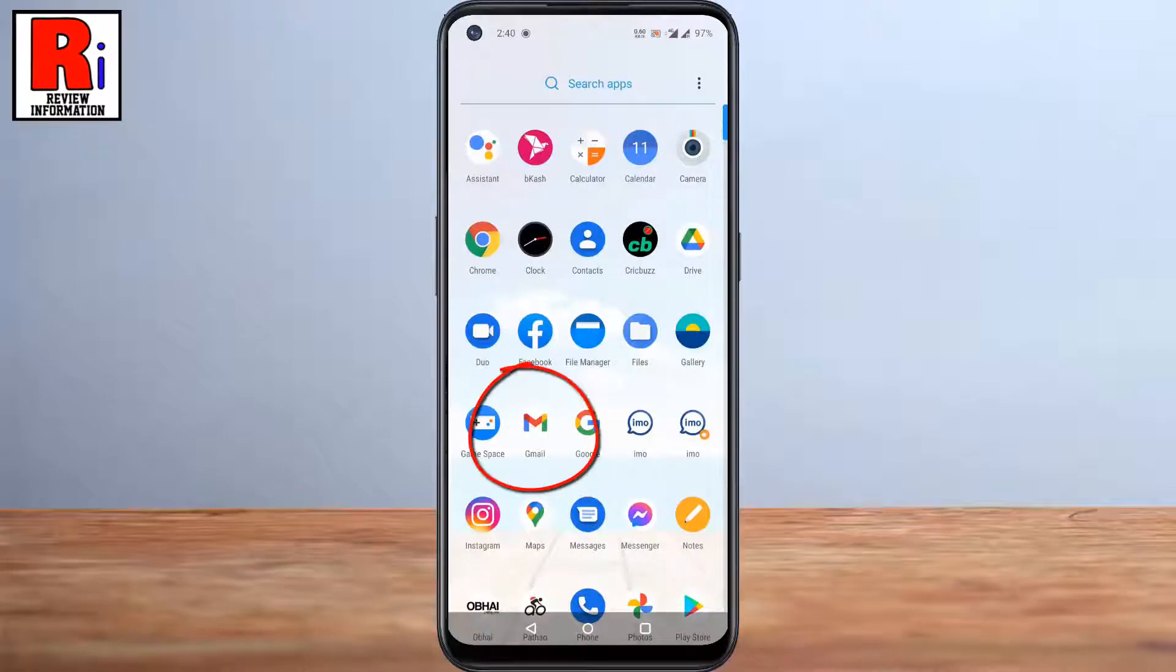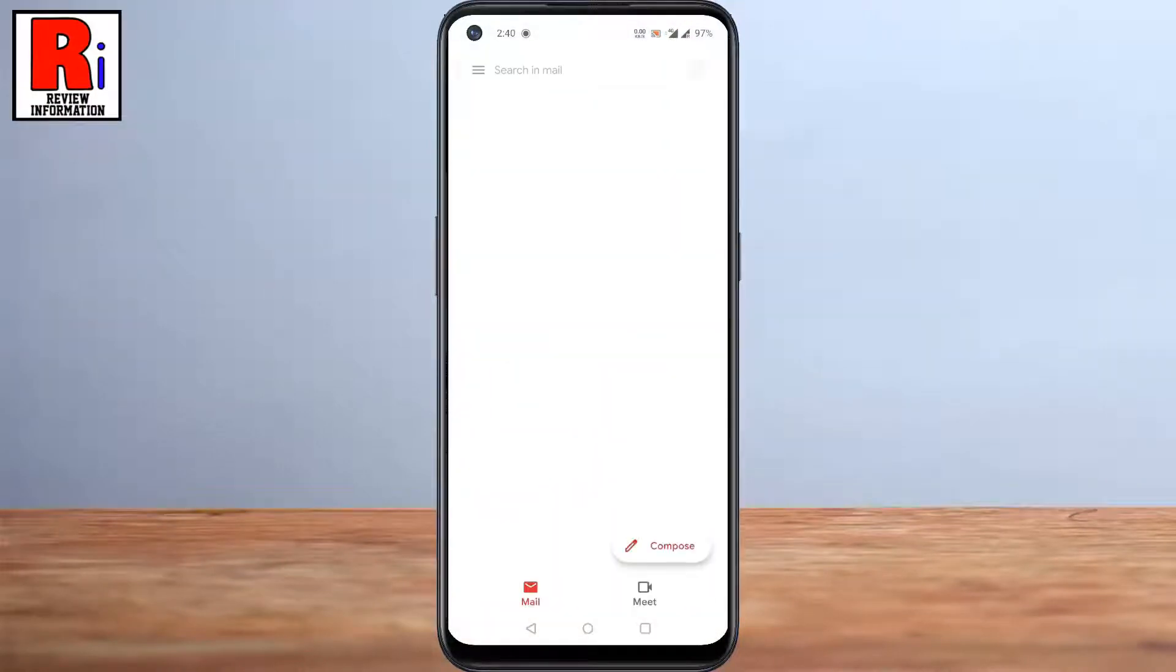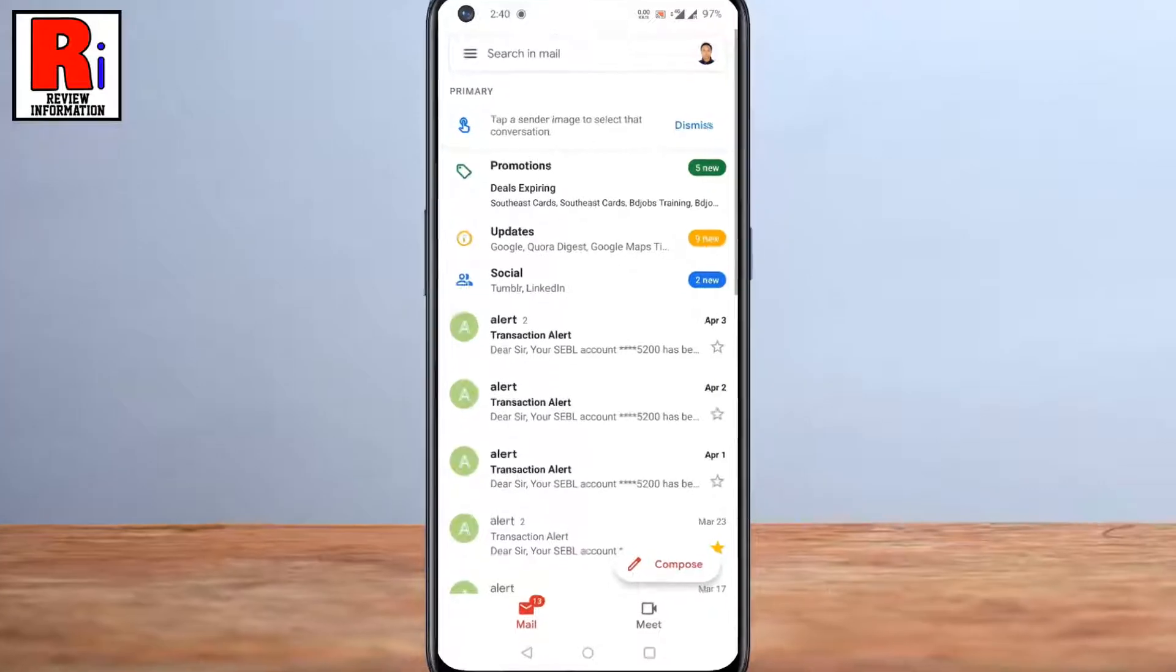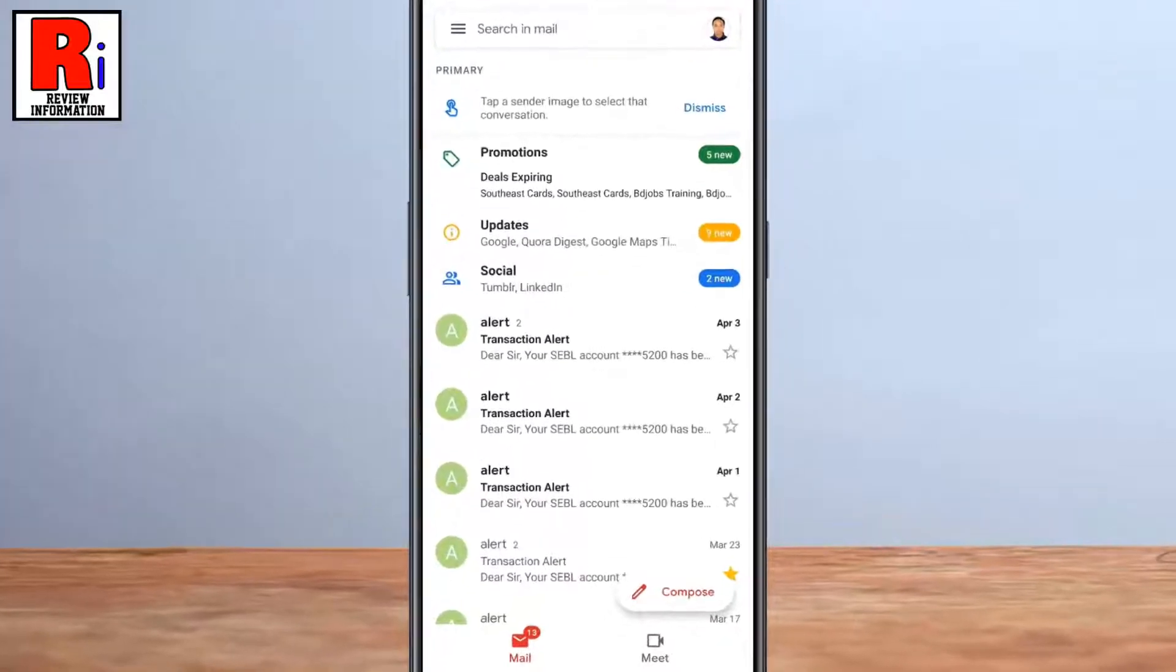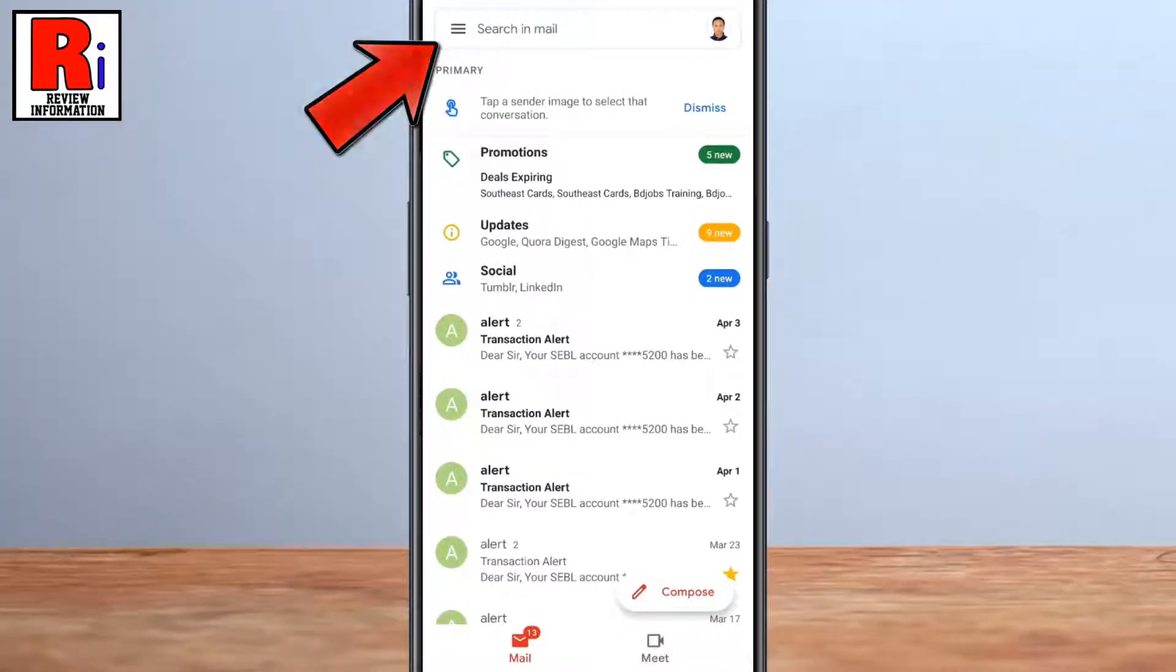the Gmail app on your Android device, then tap the three lines at the top left corner of the screen.